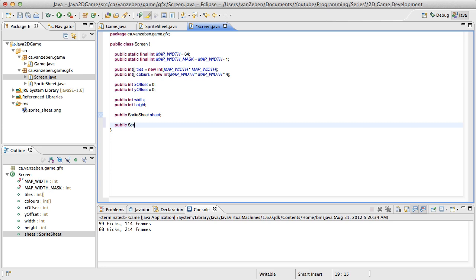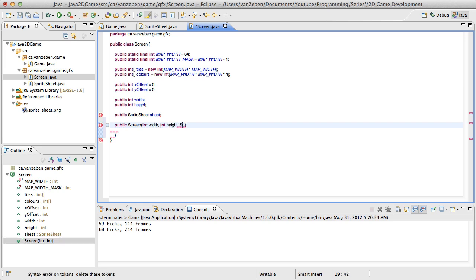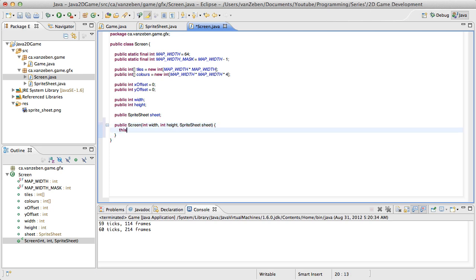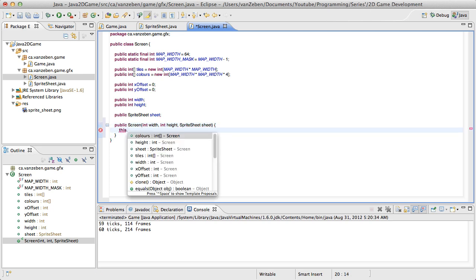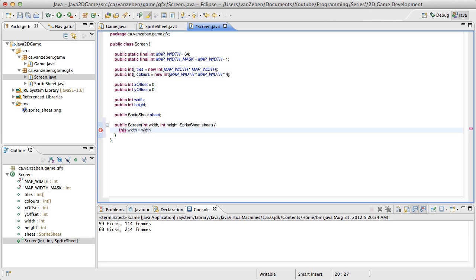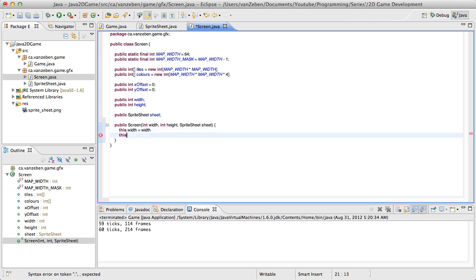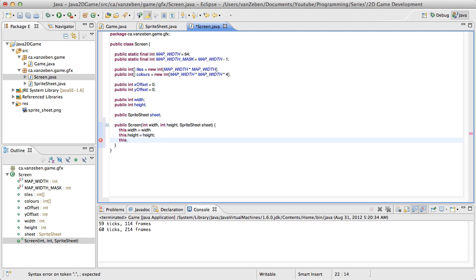Now we're going to create our constructor to set some of this data. The constructor is going to take a width and a height, an int height, as well as the sprite sheet. So now we're just going to set that data: this.width is equal to width, this.height is equal to height, this.sheet is equal to sheet.